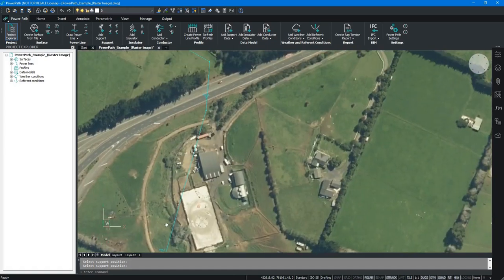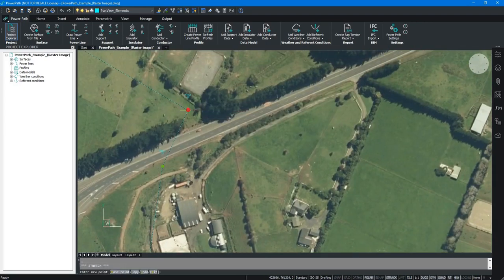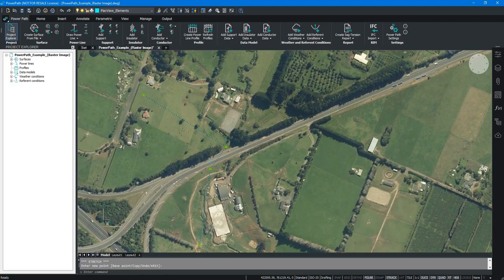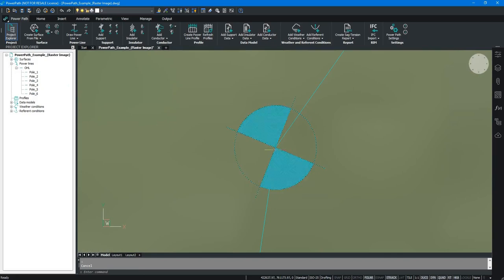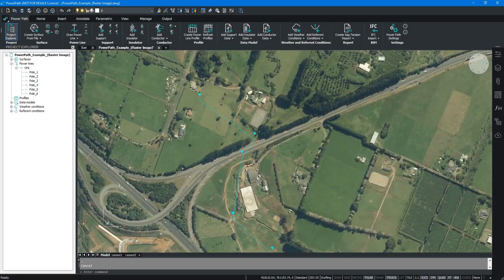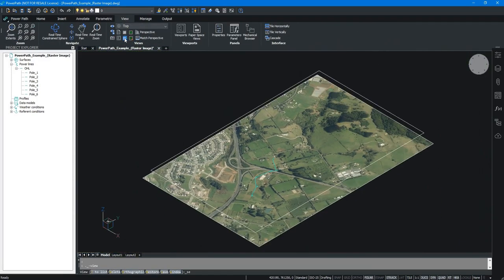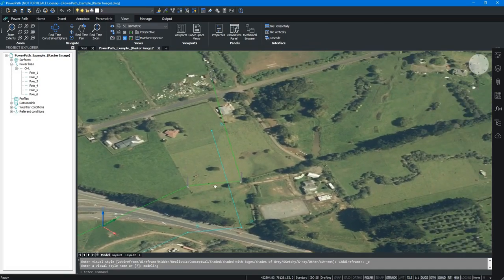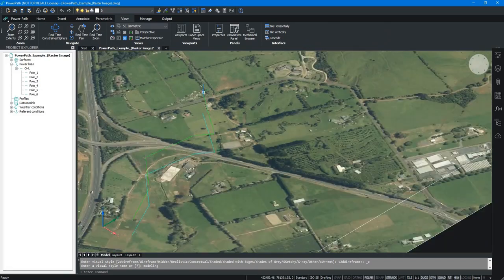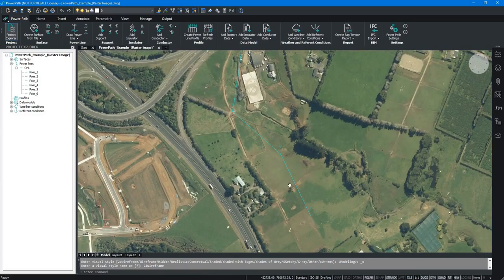I've added another tension pole and now have an alignment with six poles. If I zoom in, I can see the position of each pole. To edit, you simply select and move a pole to a new position. One of the big advantages of PowerPath is that once you've created your alignment, it is modeled in 3D immediately — you can see the 3D models of your tension poles right away.